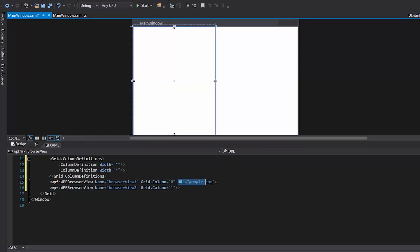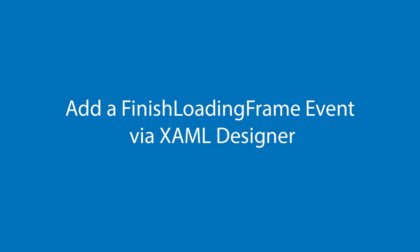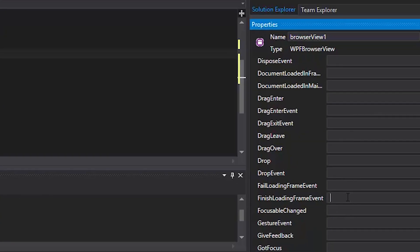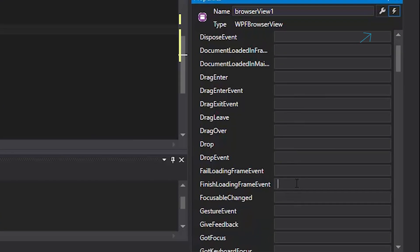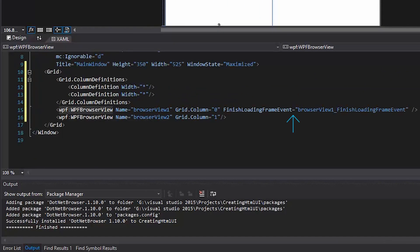Remove the default URL from the designer. Now, let's add a FinishedLoadingFrame event via XAML Designer. Select BrowserView 1 in the design mode. Choose Event Handler for the selected element. Double-click on the text box on the right of the FinishedLoadingFrame event label.